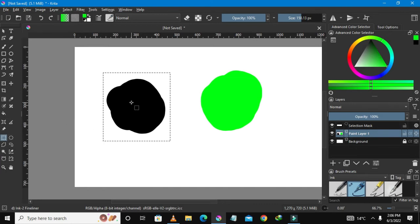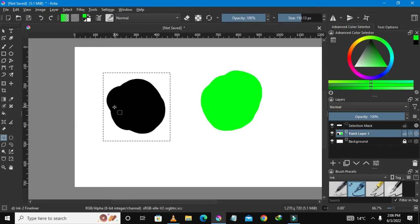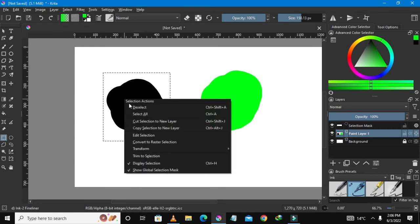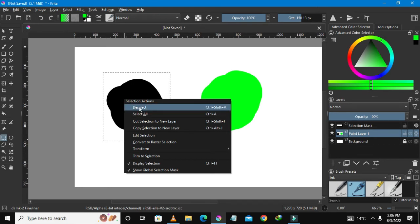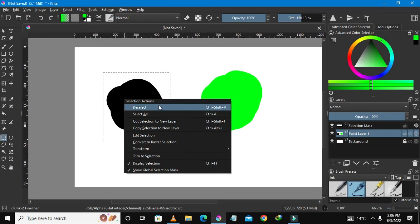So to deselect, what I need to do is press the left button on my mouse. So here in these selection actions, you could see here there's this deselect which I would just do by pressing Ctrl+Shift+A on my keyboard. But I'm not going to do that.